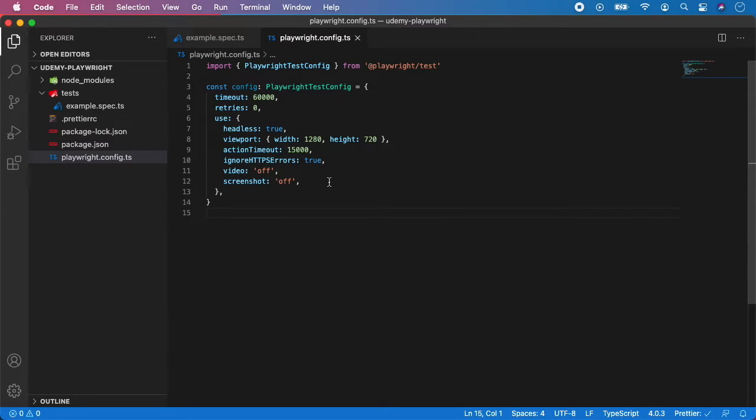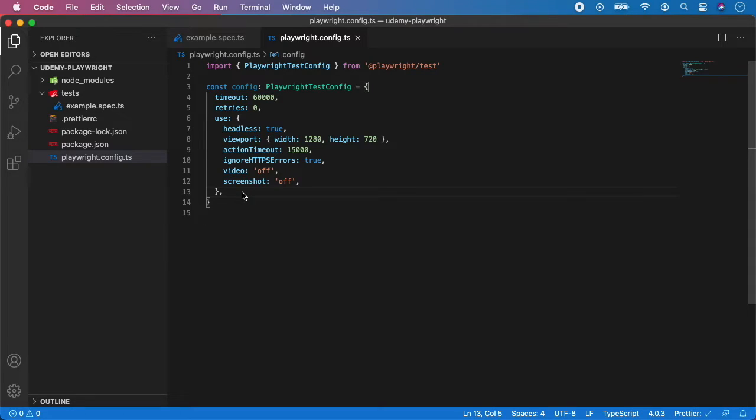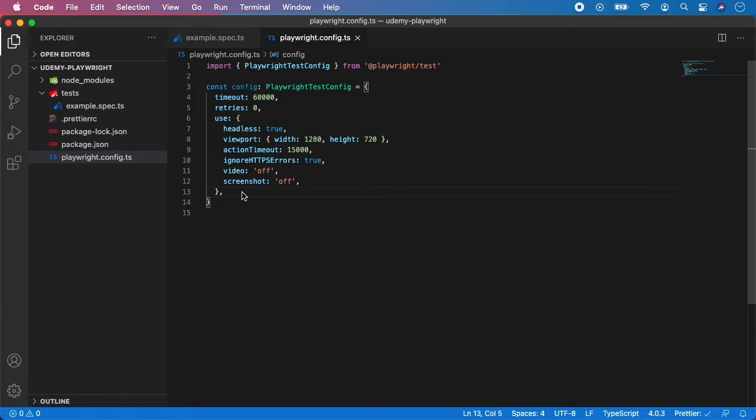And that's pretty much it for part one. And now we can focus on something called project. In the project you can override and set configuration for a specific browser. So it will take this global configuration from the Playwright config and also add project settings on top of that. Typically you want to have separated project for each browser. So let me show you an example.